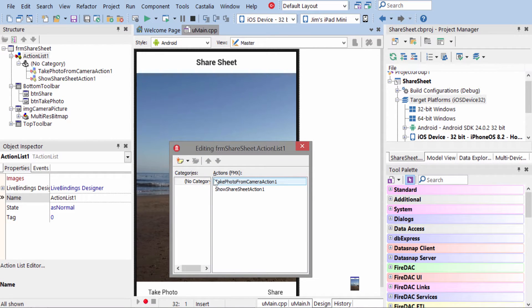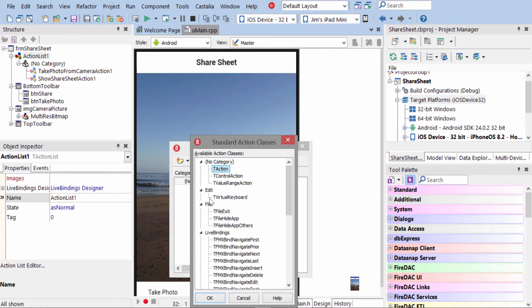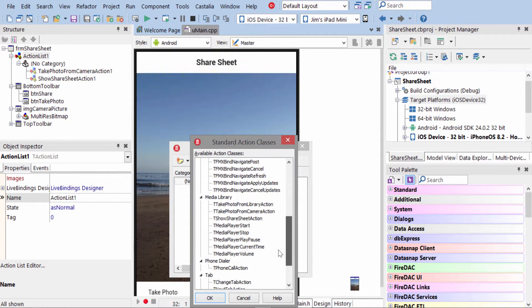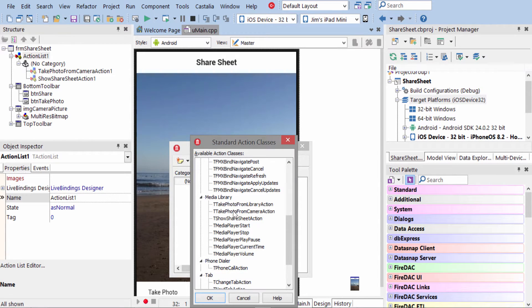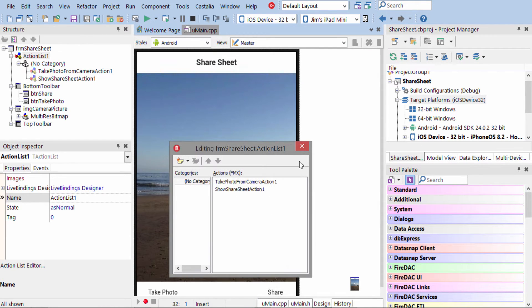The first one is, you can find them under New Standard Actions, down here under Media Library. You have Take Photo From Library, Take Photo From Camera, Show Share Sheet. Those are the three we're using. Actually, we're not using the library one in this mobile code snippet.